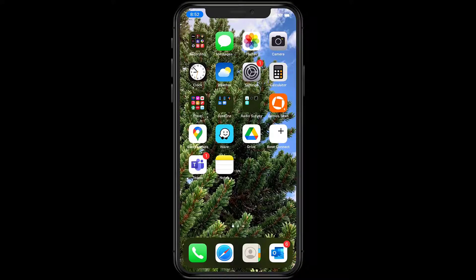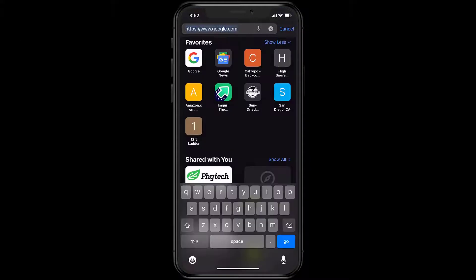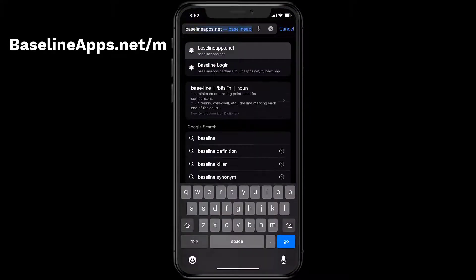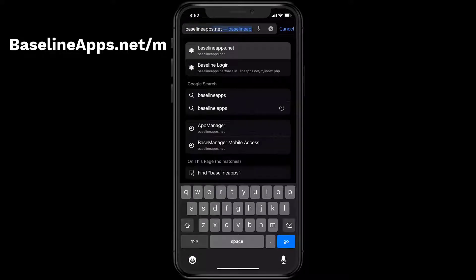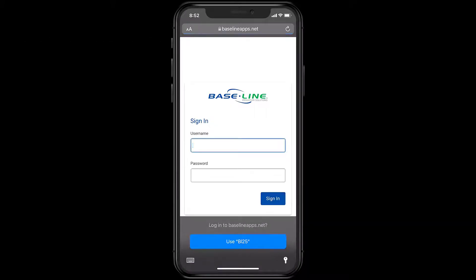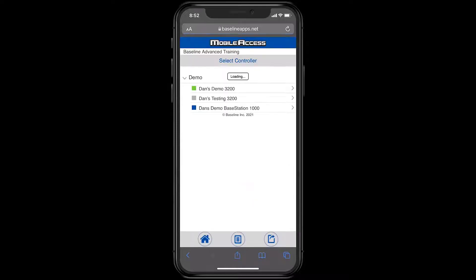Using a mobile device, either your phone or a tablet, open a web browser. Navigate to baselineapps.net slash m. This shortcuts one of the steps at App Manager and will take you right into the mobile access portion. Log in with your username and secure password that you previously created to access your controllers.